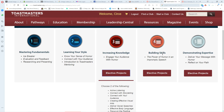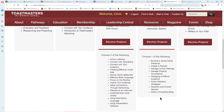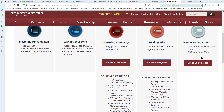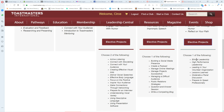Level four's mandatory project is The Power of Humor in an Impromptu Speech, which comes from one of the advanced manuals. The electives are similar to Presentation Mastery. Level five under Demonstrating Expertise has two mandatory projects: Deliver Your Message with Humor and Reflect on Your Path. For the single required elective, you have many choices including leadership options like Ethical Leadership, High Performance Leadership, and Leading in Your Volunteer Organization — but also Lessons Learned, which you can use to complete level five's elective even if none of the other choices interest you.